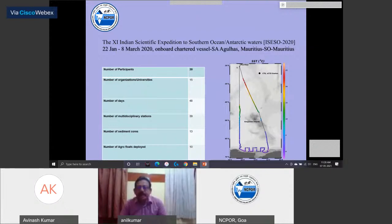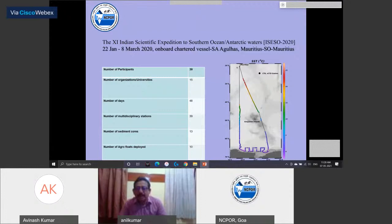The expedition track is shown here. The different colors in the track represent temperature changes — temperature going down while going towards south. When reaching the coastal regions of Antarctica, the temperature is very, very low.